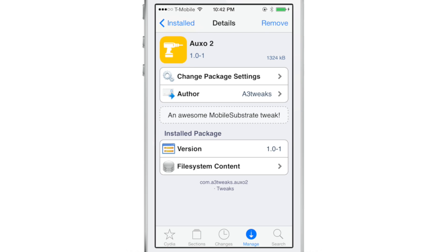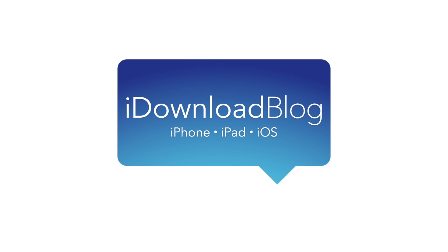I mean, there's so many features packed into a small package that you just have to use it to understand what I mean. So ladies and gentlemen, I'm interested to hear what you think about Auxo 2. Does it live up to the hype in your opinion? Will you buy it? Let me know what you guys think in the comment section down below. This is Jeff with iDownloadBlog.